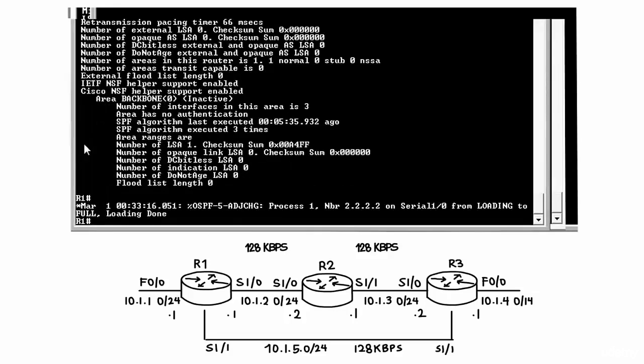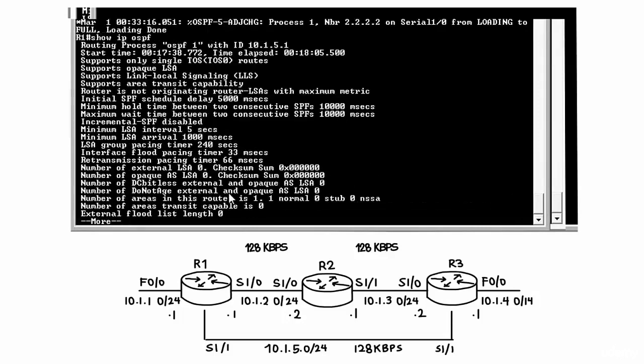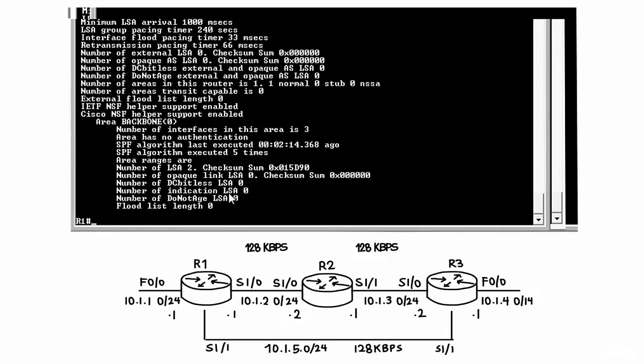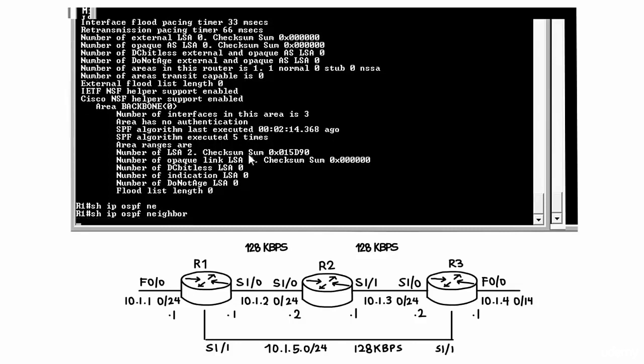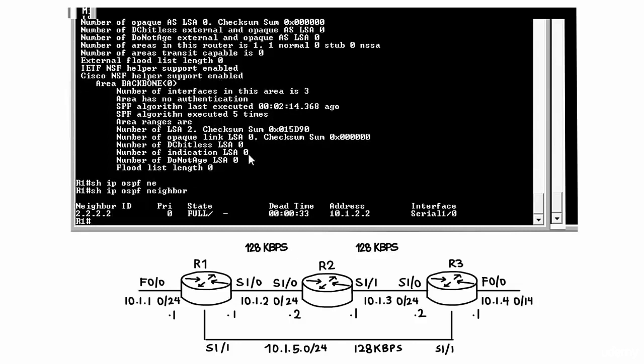Going back to router 1 and typing the command show IP OSPF, will allow me to see that the SPF algorithm has now been executed five times, because new routes have been added to the topology. Show IP OSPF neighbor will allow me to see my OSPF neighbors.